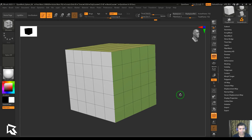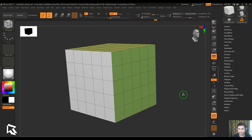Hello guys, welcome back to my channel. My name is Vishal. In this video let's have a look at flip faces in ZModeler - it's a polygon action. Before getting into the video, I have one question for you: which aspect of ZBrush do you find the most challenging, and why is that?